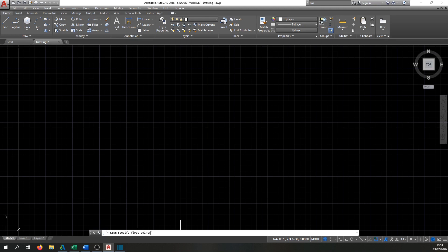AutoCAD is like computer programming — everything has to be put in at a very specific point. When doing any command, always read what it says in the command line because that will tell you what you have to do next.